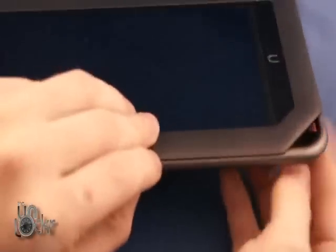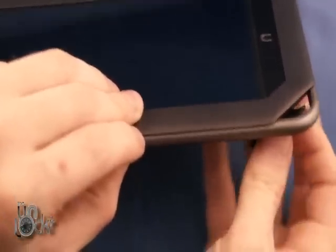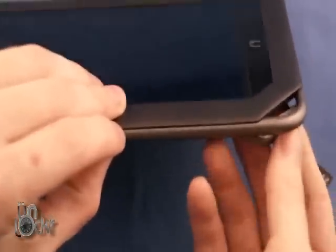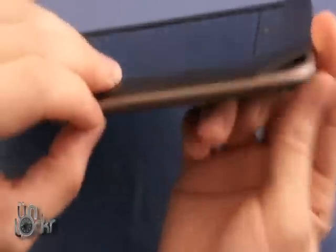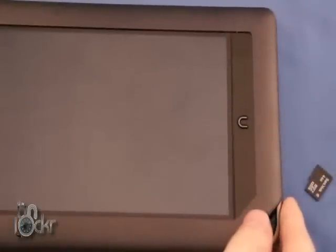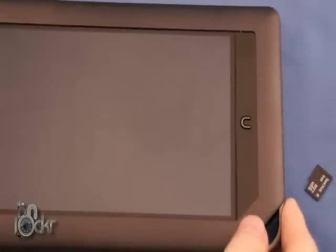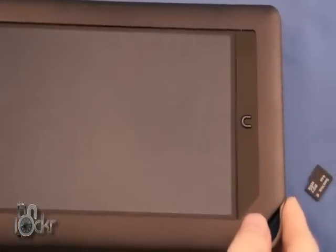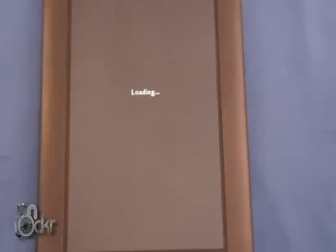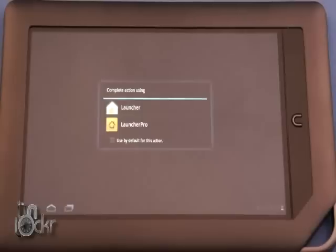And then you're going to remove the SD Card, and then turn the Nook back on and wait for it to boot.